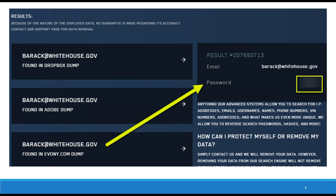For instance, if there was a breach of Dropbox, we could search for barack@whitehouse.gov and find that it was in the Dropbox dump, the Adobe dump, or the evony.com dump. When we click on a record on the right-hand side, it'll show us the name, the email address, and the actual clear text password — that's what's in the yellow box. I've blurred it out to protect people who might be using barack@whitehouse.gov on evony.com in case they haven't changed their password. So dhash.com will show you the actual password that was in the dump.